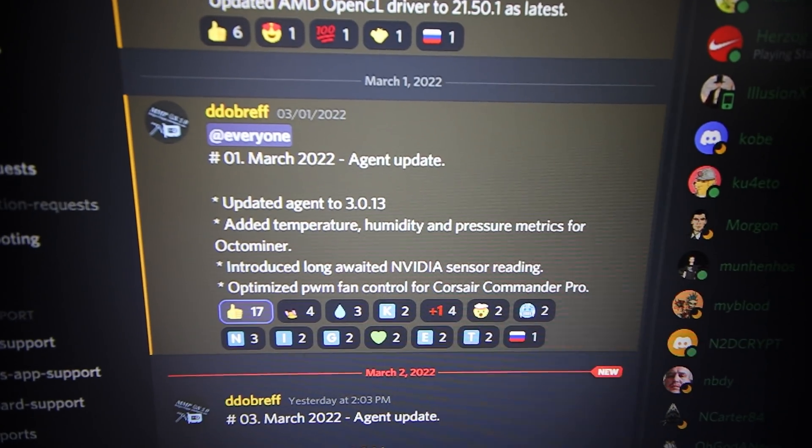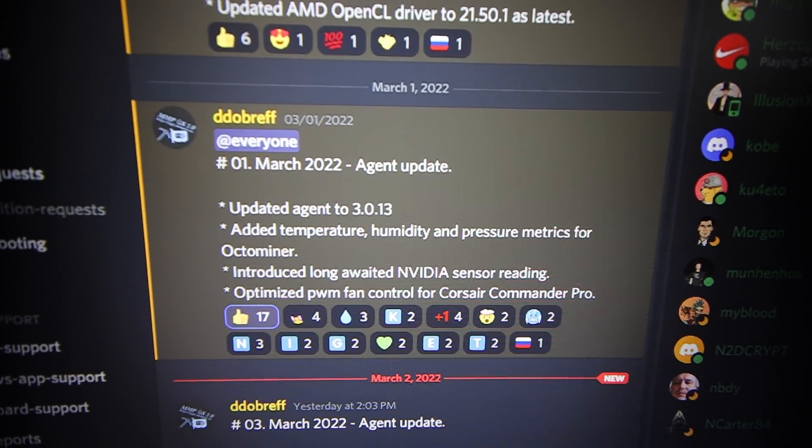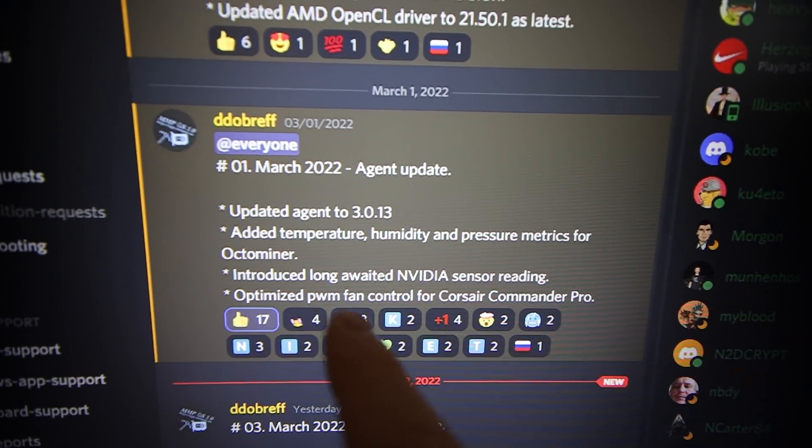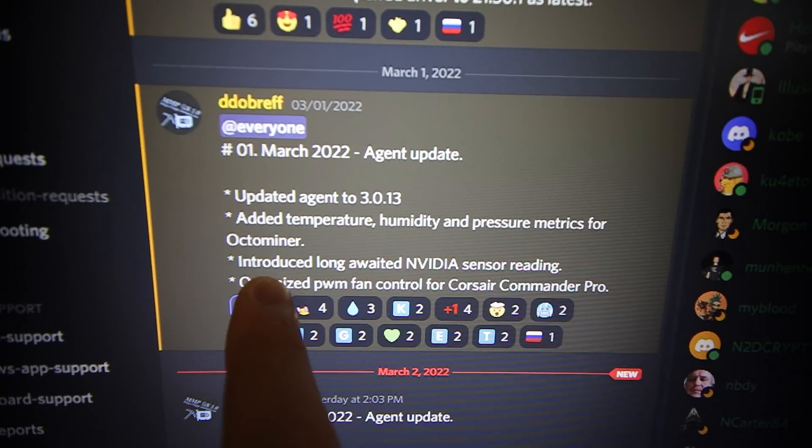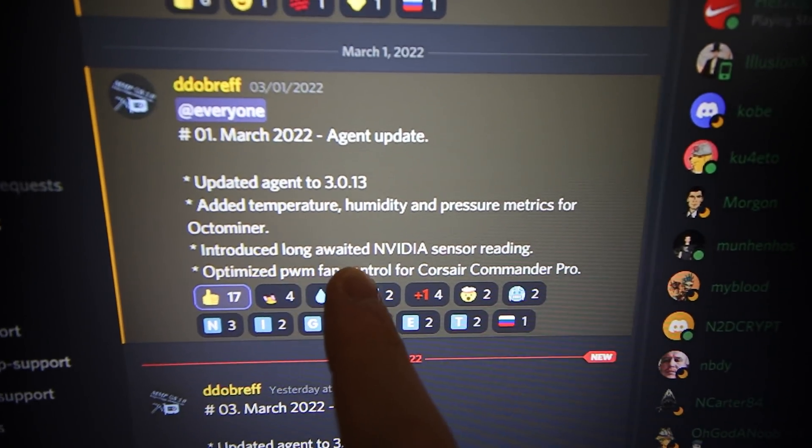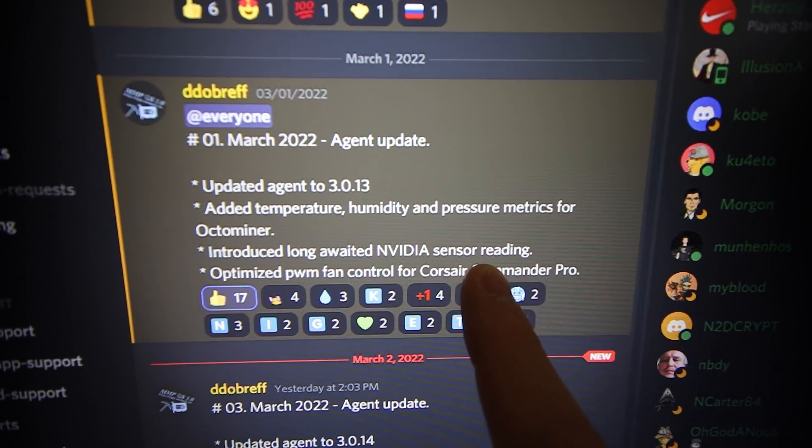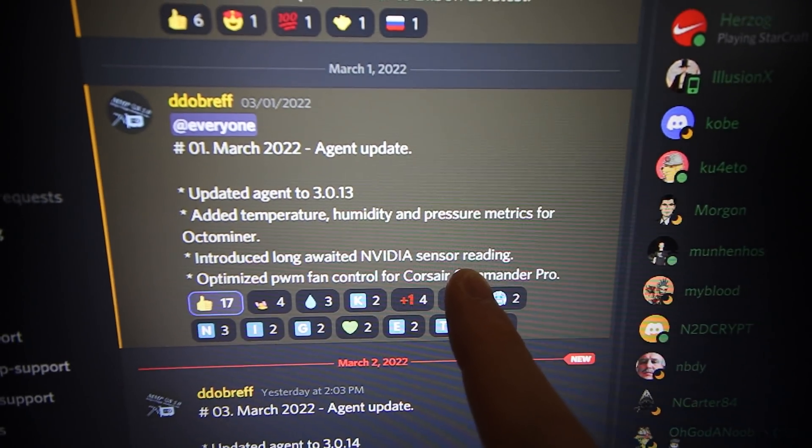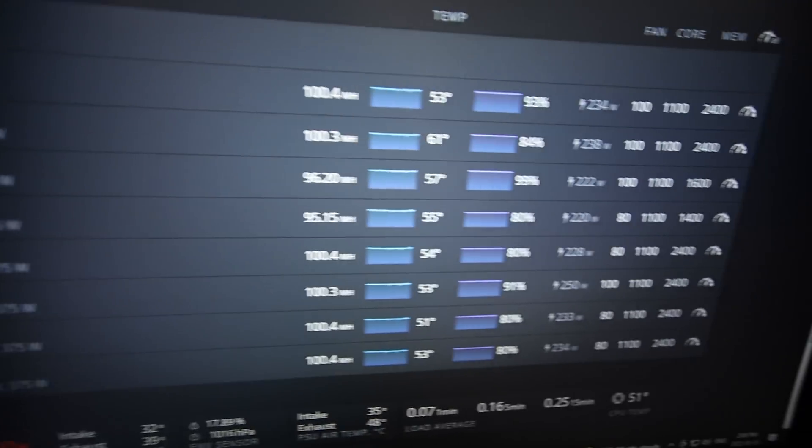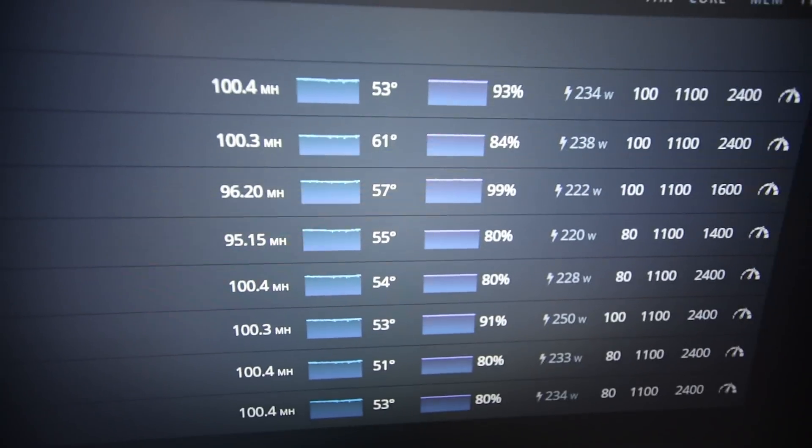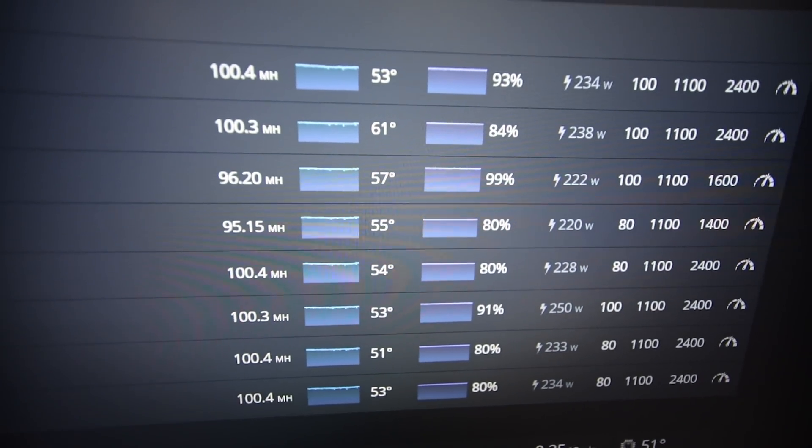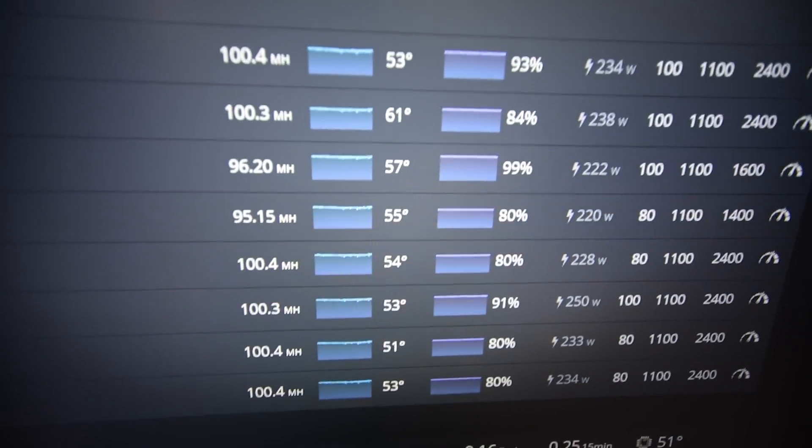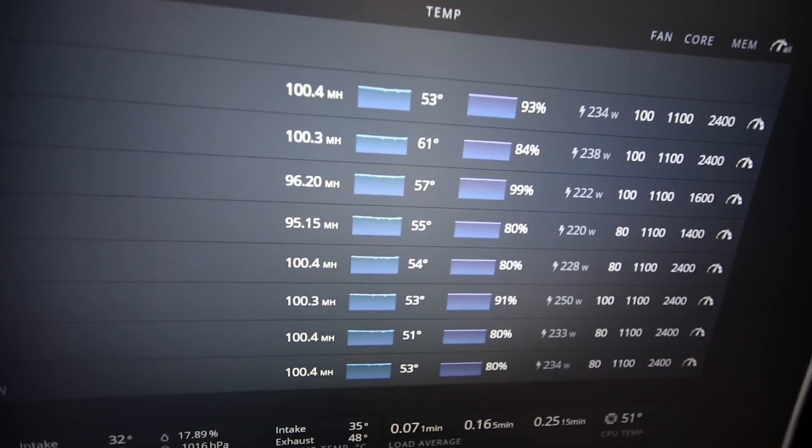Hey guys, RPM here. Hope you're all doing well and having a great day. In this video I've been wanting to try out mmpos because they introduced long-awaited Nvidia sensor reading, which basically means they can now see memory temperatures in Linux. That is a game changer - something we've been wanting to have for a long time.